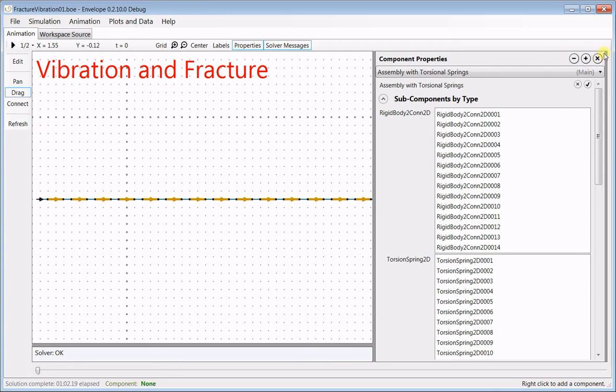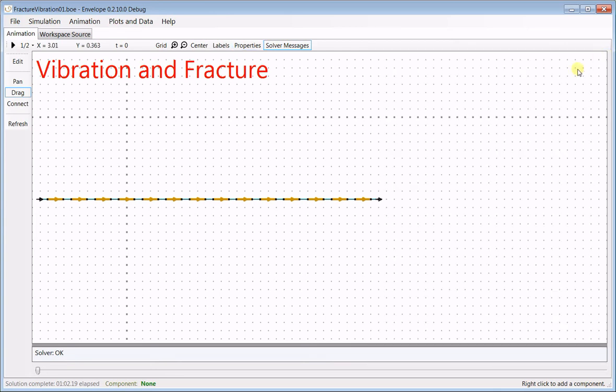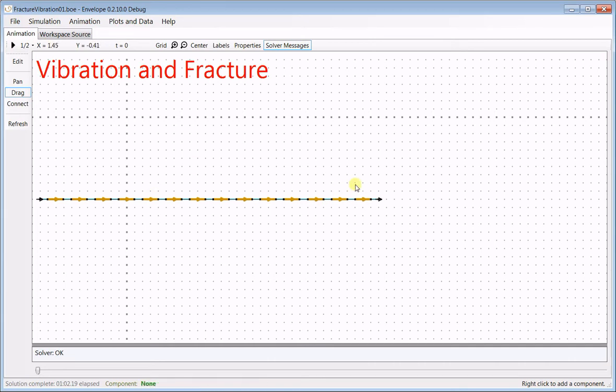Hi, here's a model of a strip of a brittle material, let's say glass, being vibrated at one end. The parts are here.